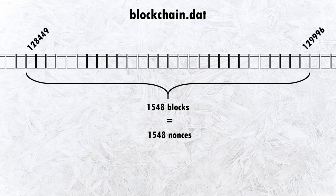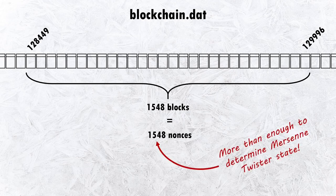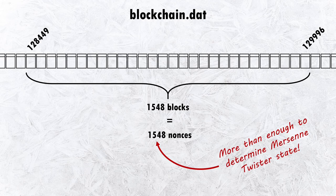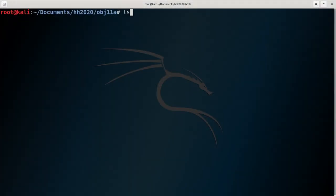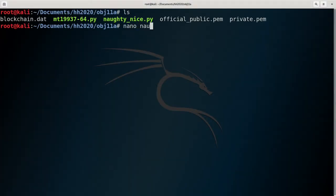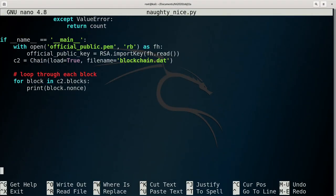We saw in the previous section that we only need a few hundred values in order to determine the internal state of a Mersenne Twister. The nonces can be extracted with some simple code like this.